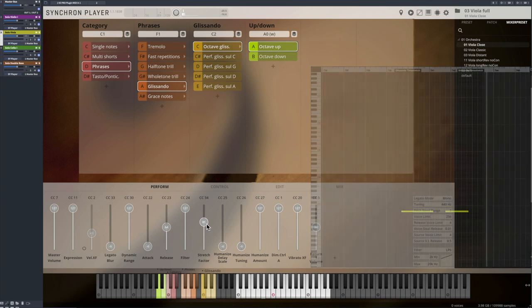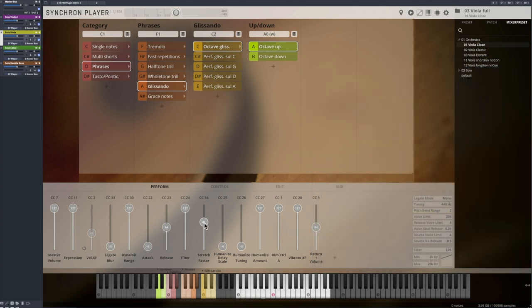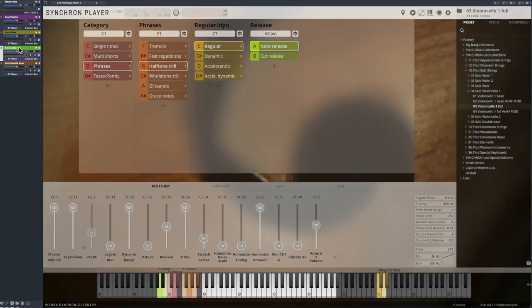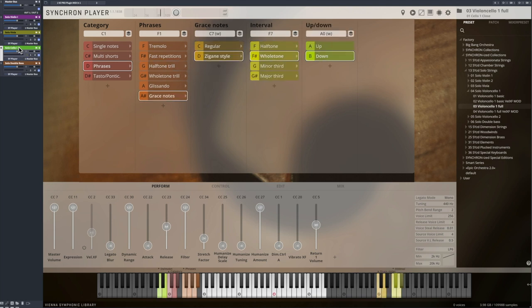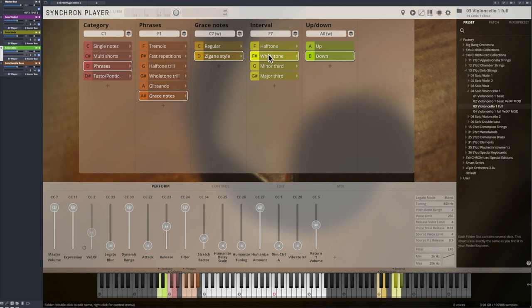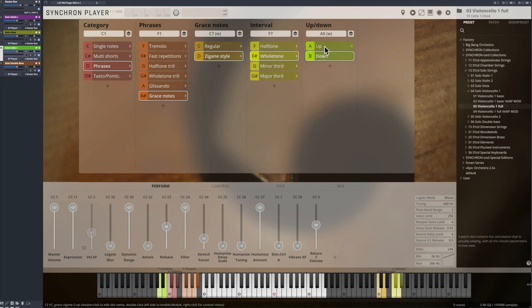An outstanding example for musical patches are the grace notes. You can hear interval steps in half tones and whole tones performed in Zigan style to the major third, upwards and downwards always in the direction to the target note.